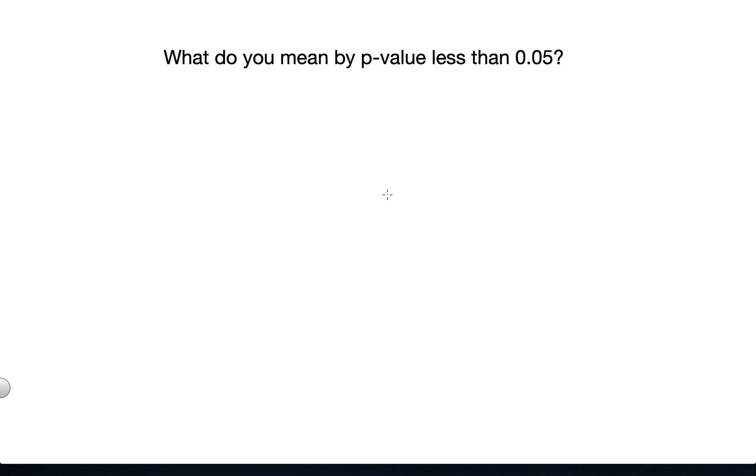a phenomenon. We first establish the null hypothesis. We call it H0, the null hypothesis.